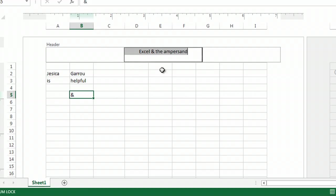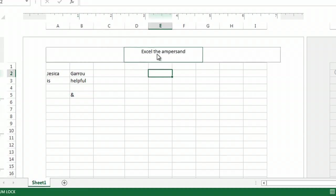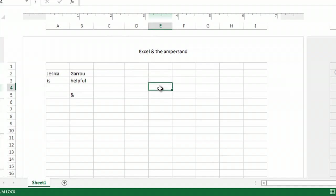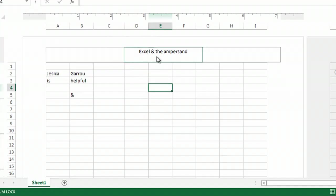But as soon as I click off it, oh my goodness, it's gone. Where does it go? Here's the little secret. Type an ampersand twice. Click off it and it shows up once.